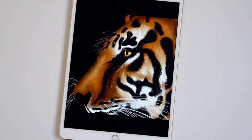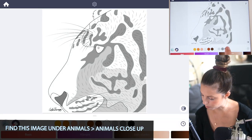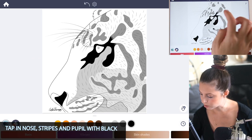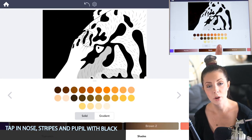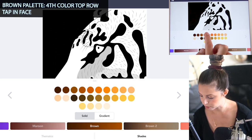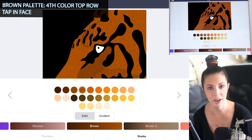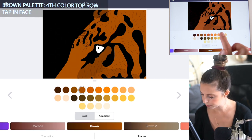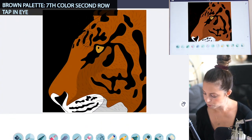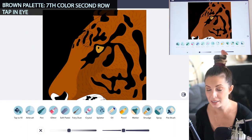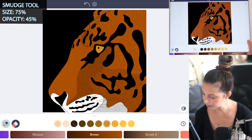Find this image under Animals > Animals Close Up. Let's start off by tapping in our base color. Start with black — tap in the nose, the stripes, and the pupil. From the brown palette, select the fourth color on the top row and tap in the face. Tap in the eye with a yellow color from the brown palette — I'm using the seventh color on the second row. Then go to the smudge tool, set the size to 75 and opacity at 45, and turn coloring inside the lines mode to on.